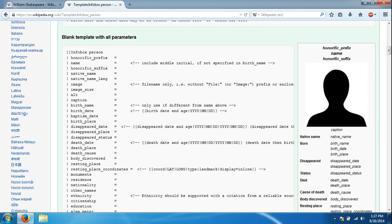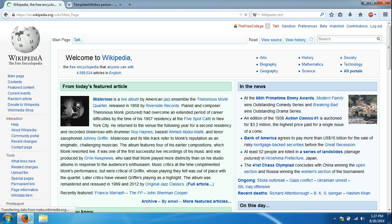We're going to go back to the original page and click the Wikipedia homepage link, just to start from the beginning. You'll notice I've logged in on the top right hand corner of the free college, talks, sandbox, preferences and so forth.